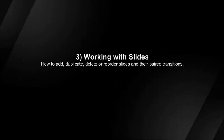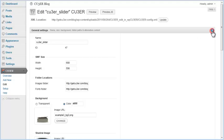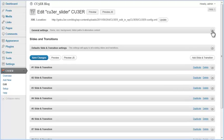How to add, duplicate, delete, or reorder slides and their paired transitions in Kuber's WordPress plugin. The Edit Project page allows you to add, duplicate, delete, or reorder slides and their paired transitions. You can find slide and transition pairs below general settings.